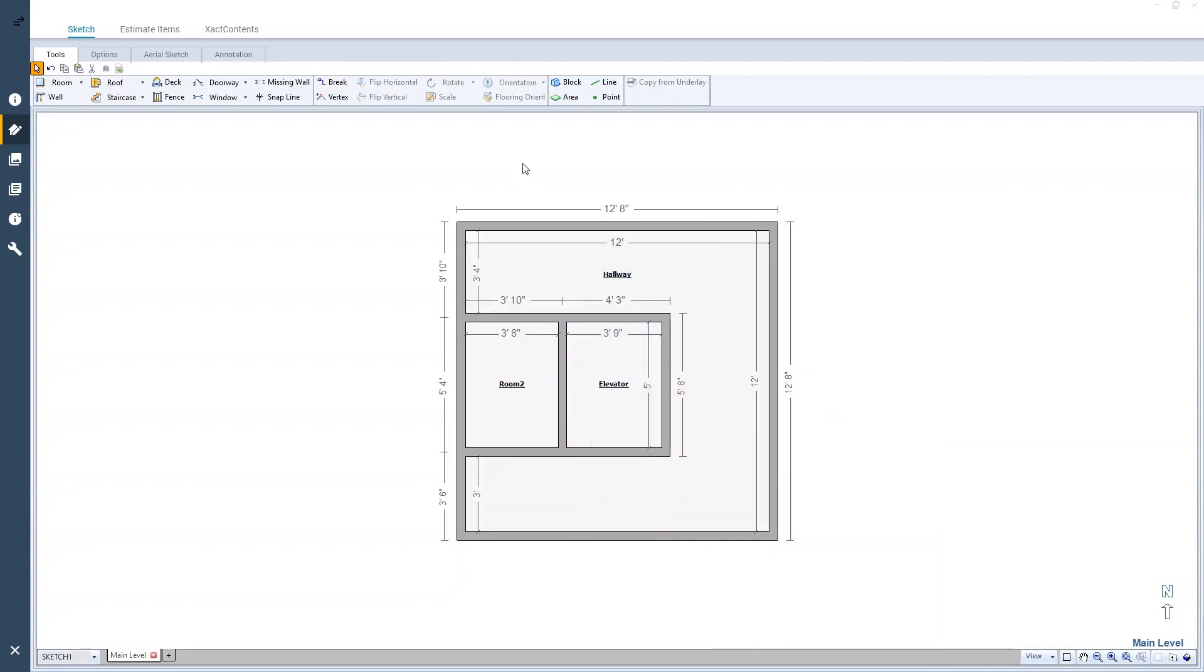Alright, now I've got the hallway and the elevator rooms created. And Room 2 needs to be incorporated into the hallway because we only need one room going around the elevator.